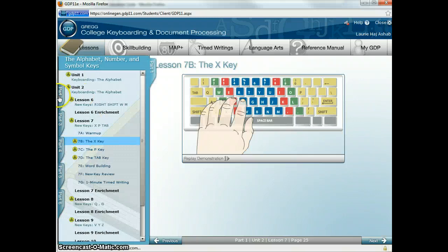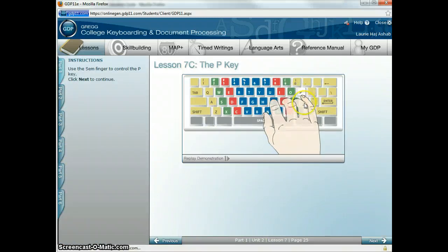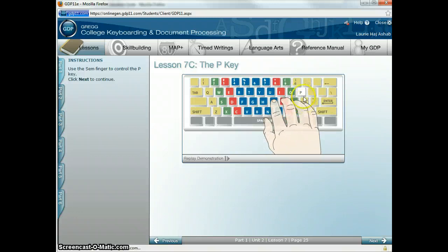The next new key is the P. You're going to be reaching up with your semicolon finger. P, P, P. Go ahead and practice that one a few times.